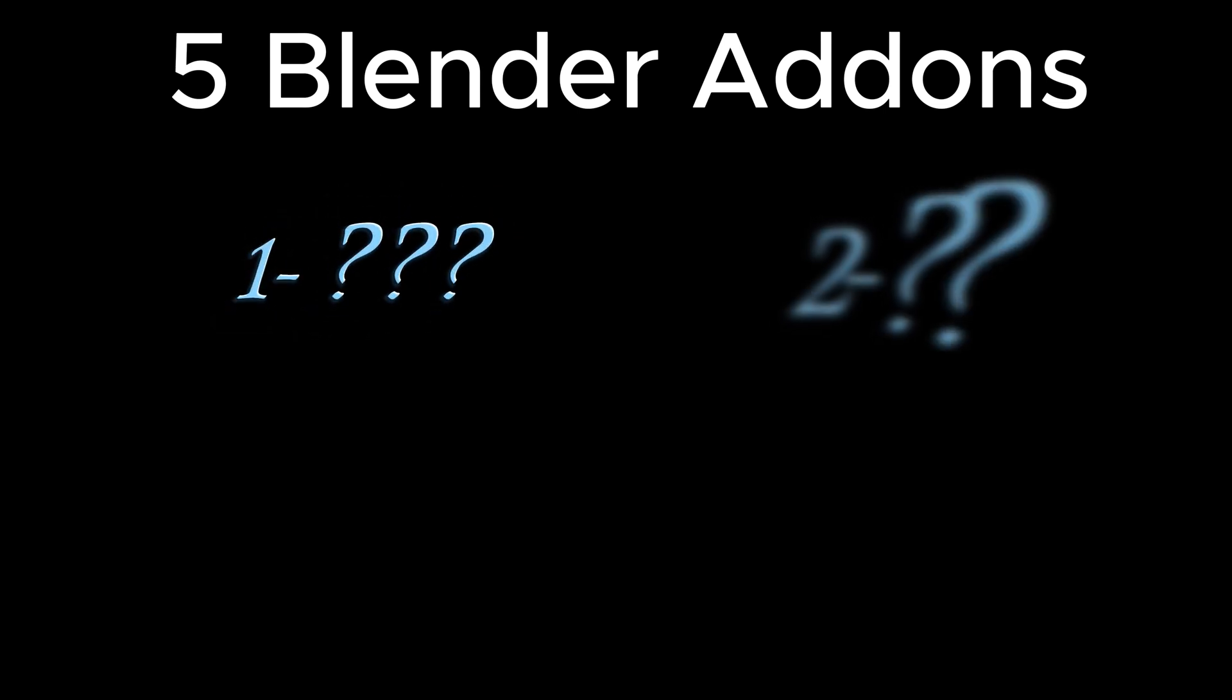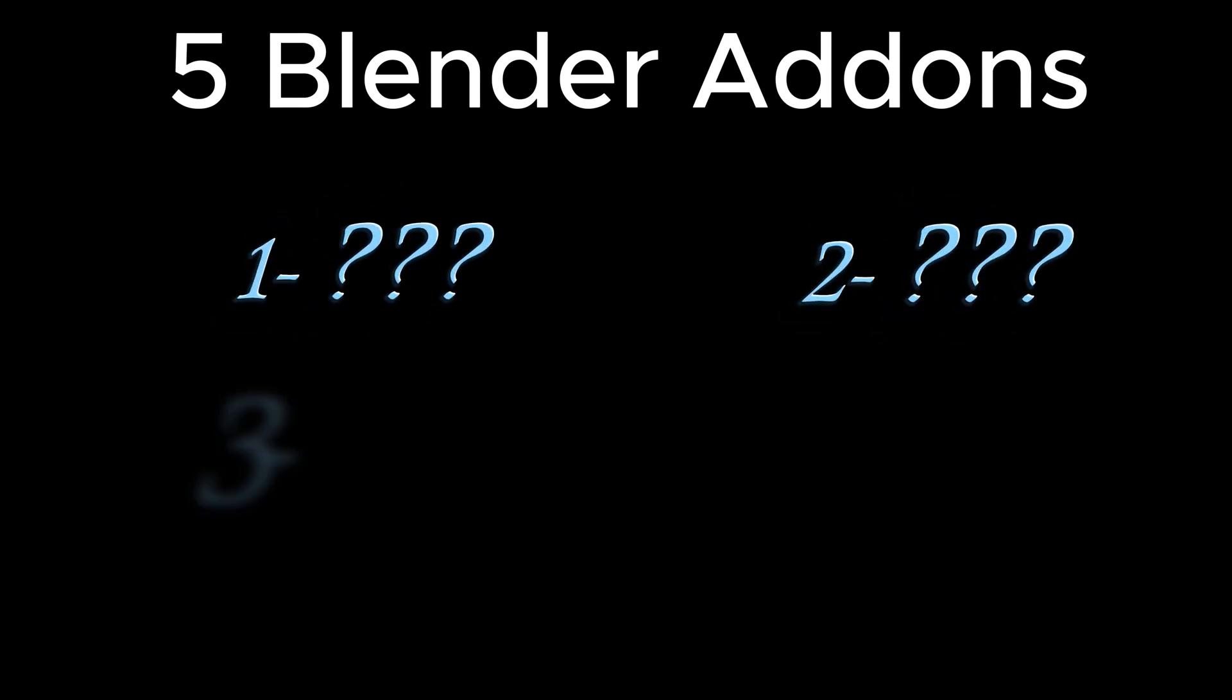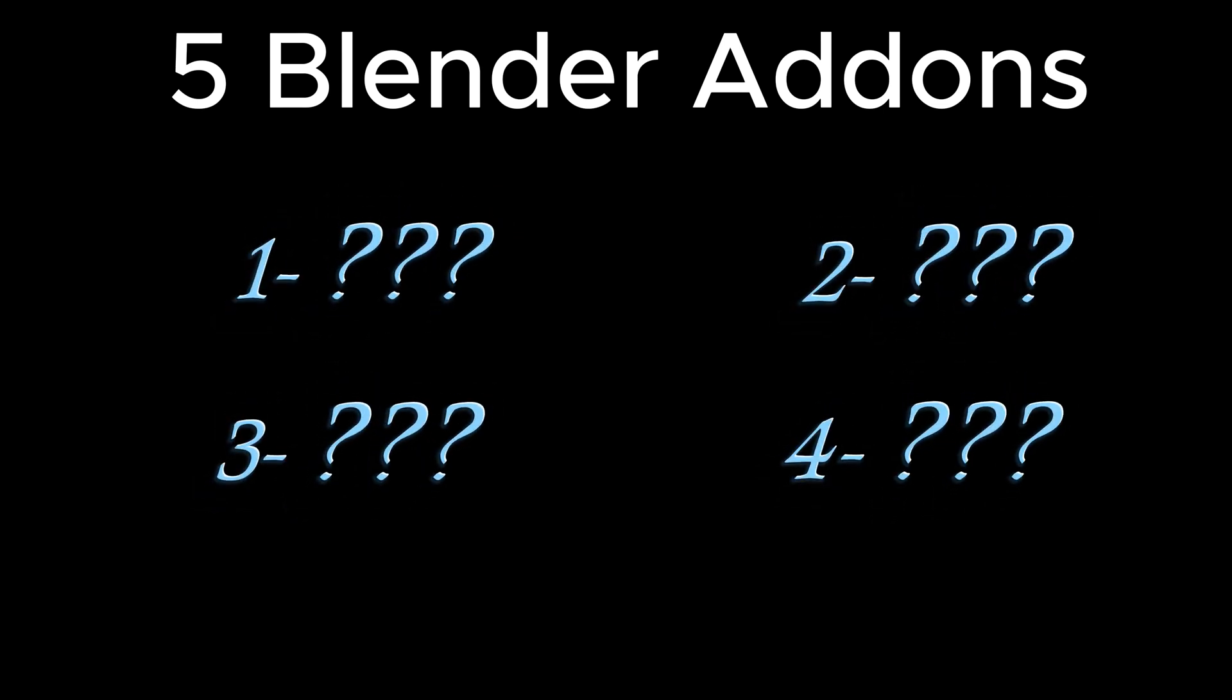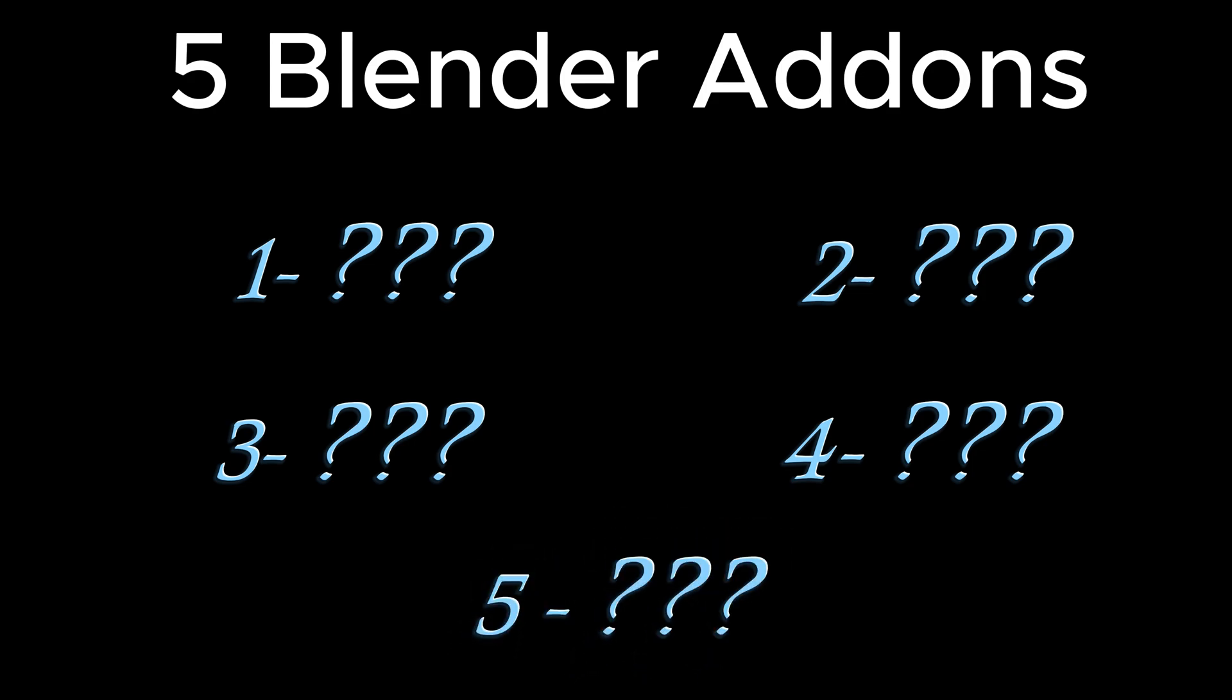I will be showing you five Blender add-ons you need to have in 2025, so let's get straight into it.